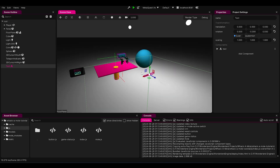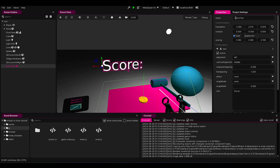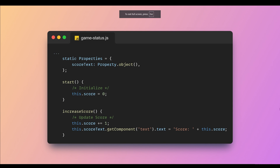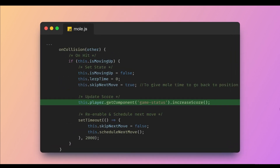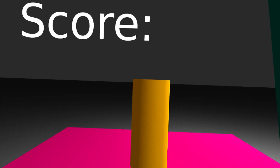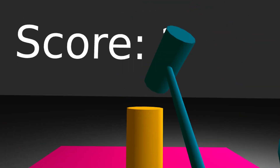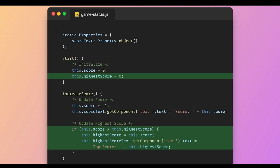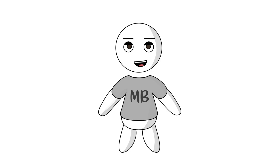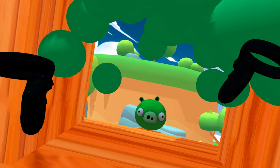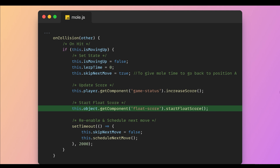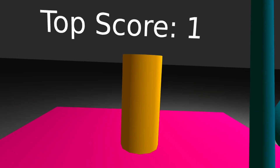Time for the score! I created a text object called score and another component named game status. I added a function to increase the score every time the mole collides with the hammer, triggered by the on-collision event in the mole component. We also need a high score — because who doesn't love bragging, right? So I've added it with the same method. And just for fun, I borrowed a float score component from a previous project — Angry Birds anyone? Calling it on collision with the mole, so that each time we smack a mole, a score will float up.